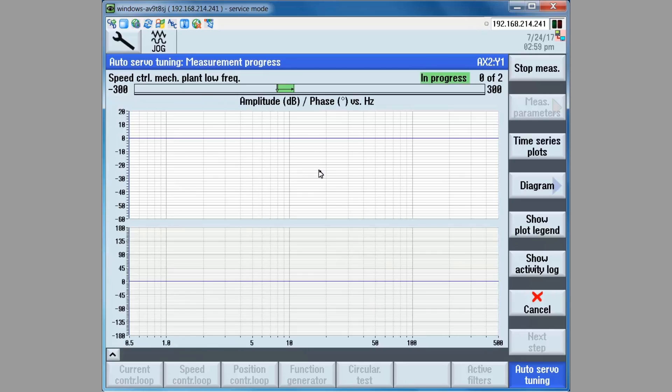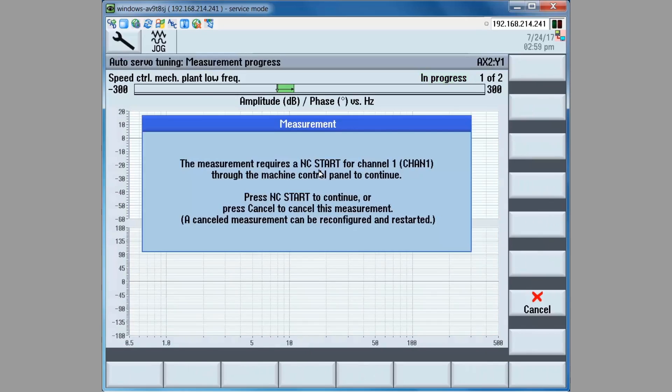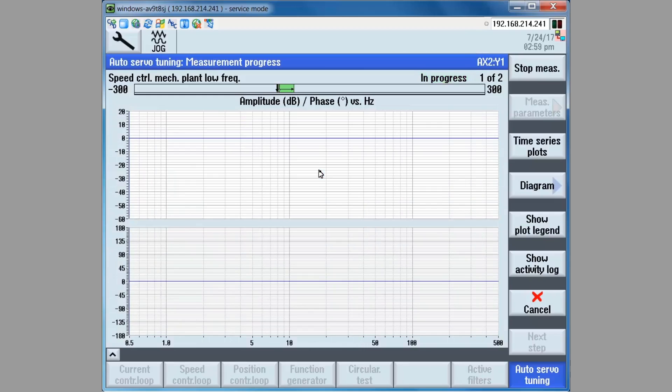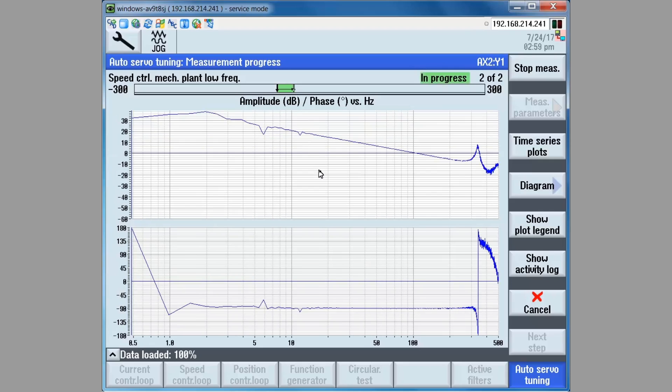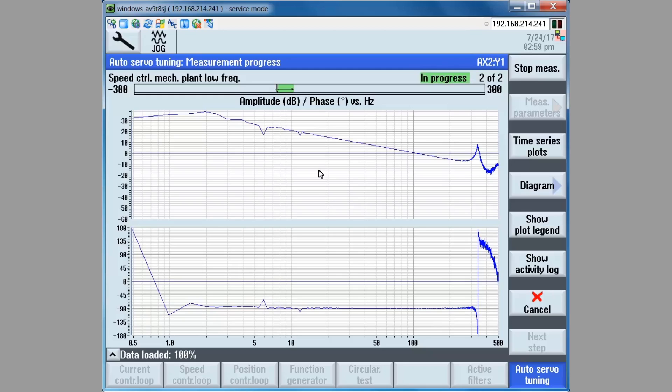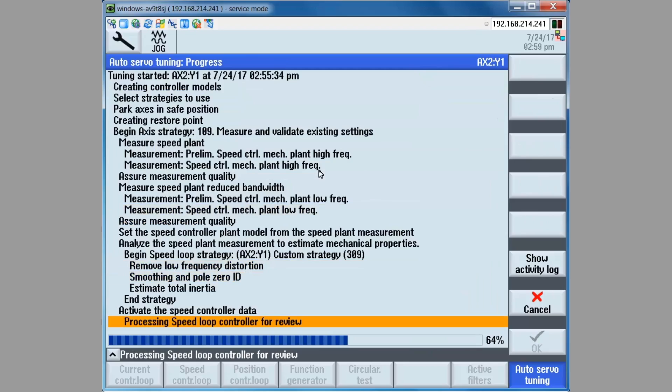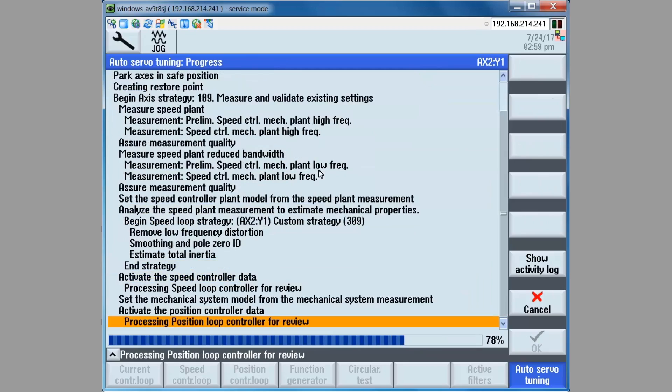Data is loaded into the test tool and now the low frequency plant will be measured when we press the cycle start key on the machine control panel. When we press the cycle start key, the axis moves in one direction while measurement is taken. Then the axis moves in the other direction as a measurement is taken.